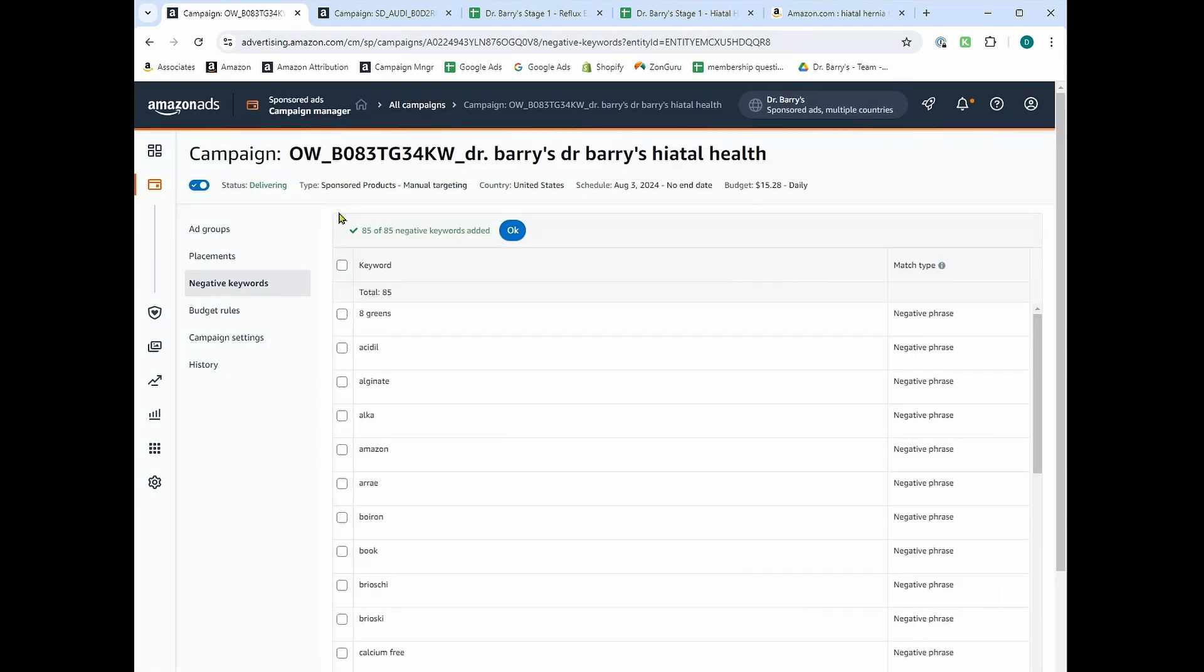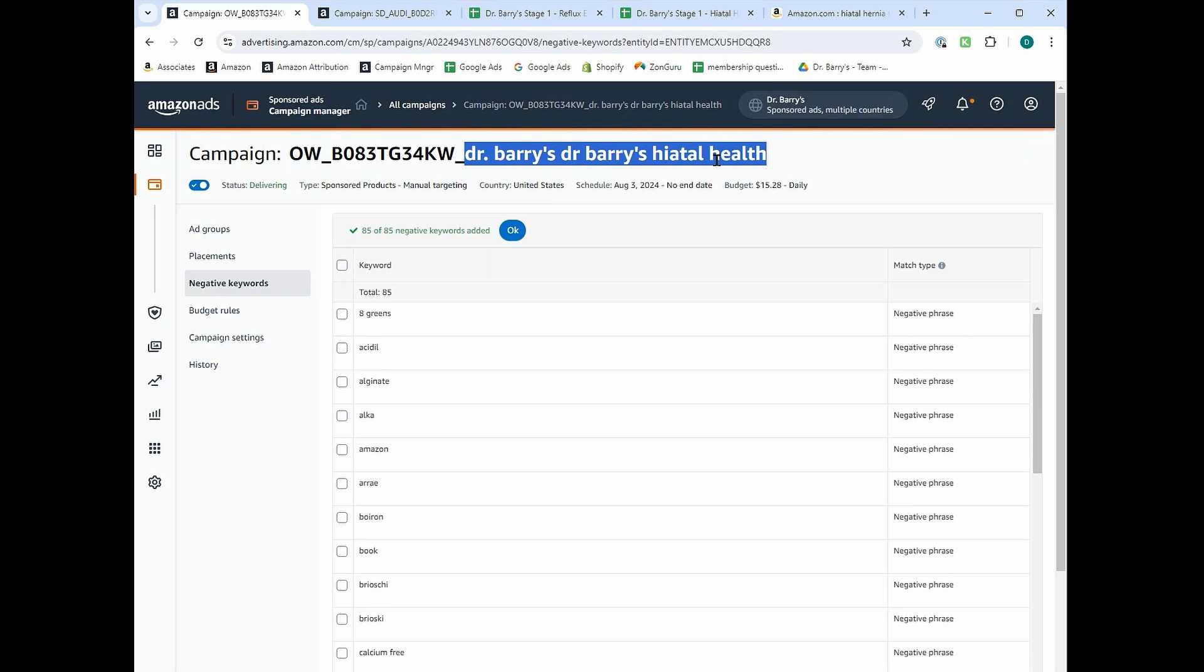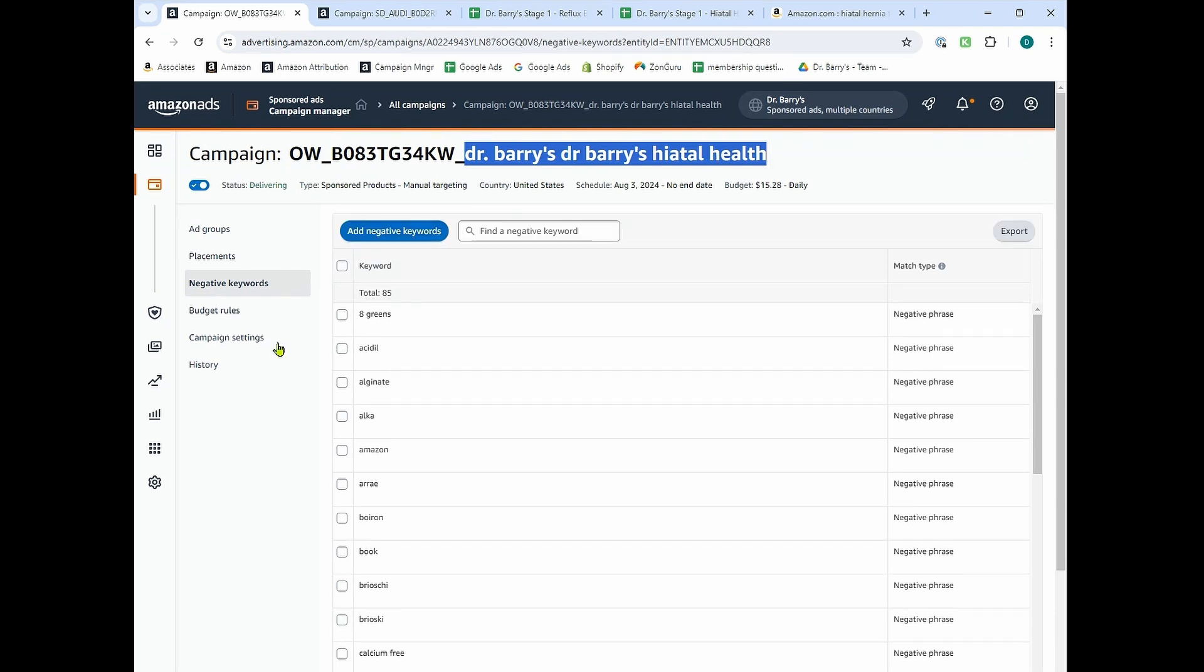Now, I know what you're thinking. Why are you uploading a negative to exact match? I'm just showing you that for an example. You don't need to upload negatives to exact match because exact match is only going to show for this search term. I hope that makes sense. All right, let me know if you have any questions down below.